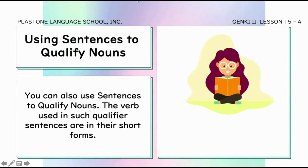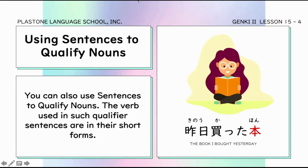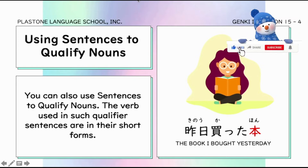Using sentences to qualify nouns — we can also use sentences to qualify nouns. For example, kino katta hon — so instead of just saying libro, sinabi natin na libro na binili ko kahapon. This is an example of qualifying nouns.